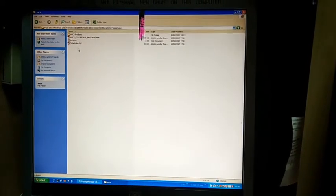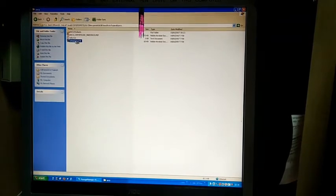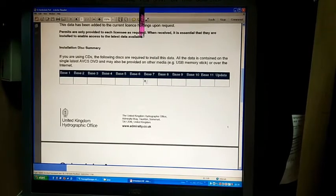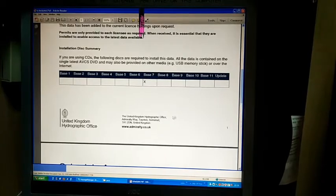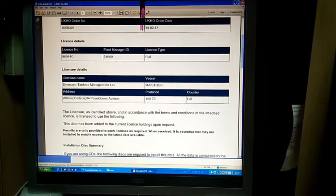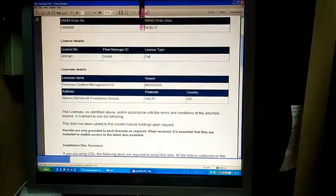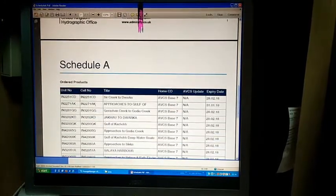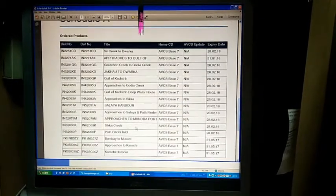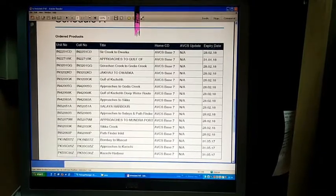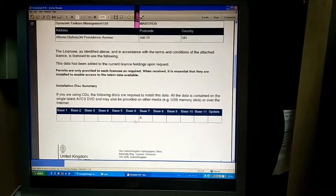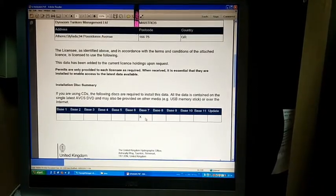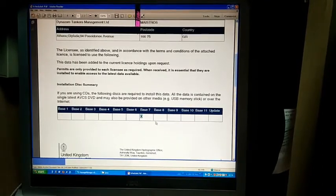Inside the AVCS folder you'll find Schedule A. Schedule A is basically the ENCs you ordered, showing the last update and what base CDs are required to install the base. For this order, we require base 7 installation. It includes all the charts of base 7 and the expiry date of the ENC cells.